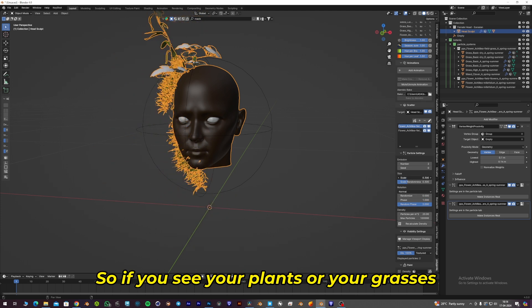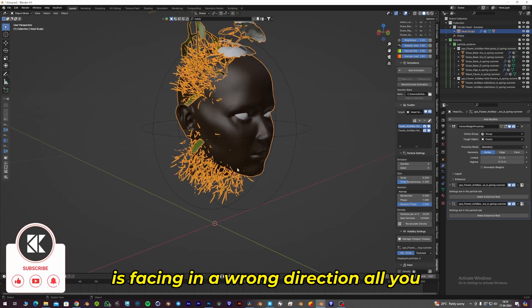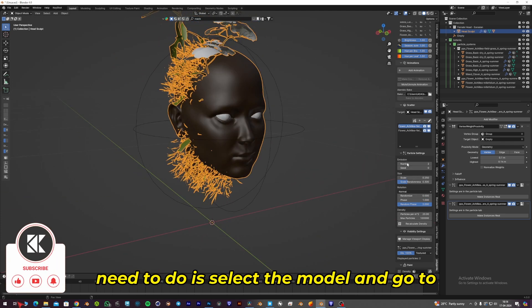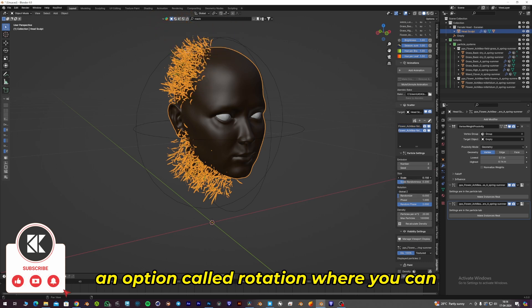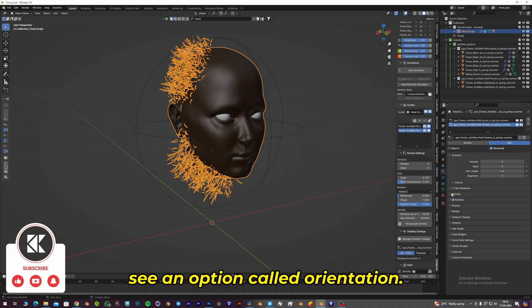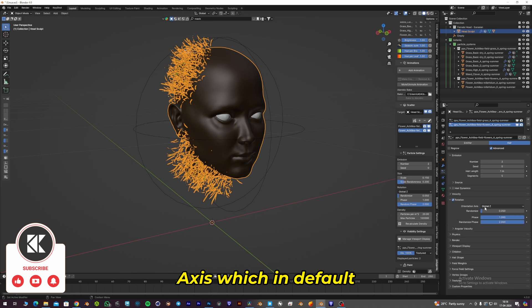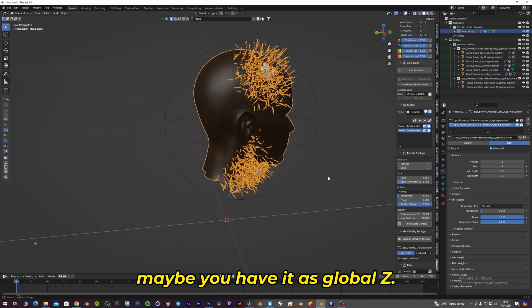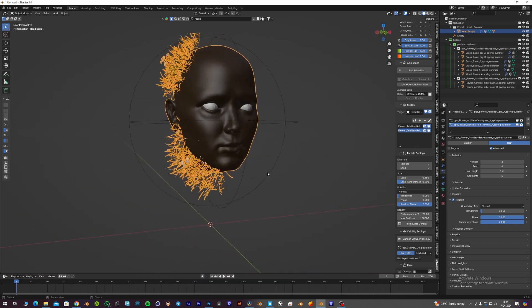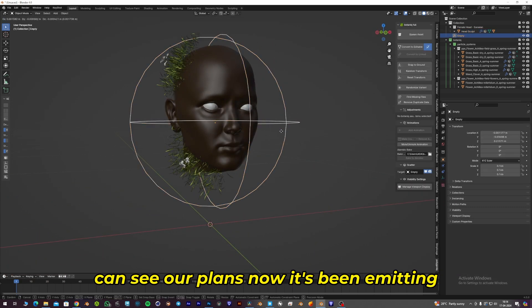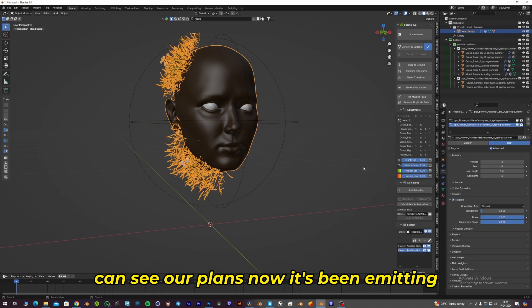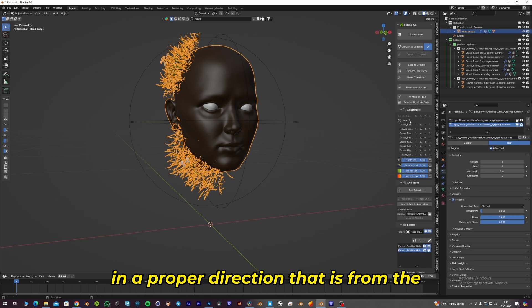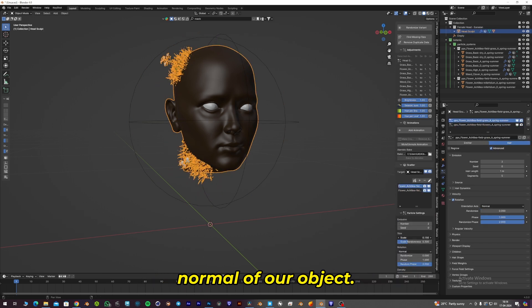If your plants or grasses are facing in the wrong direction, all you need to do is select the model and go to the particular tab where you can see an option called Rotation. There you'll find Orientation Axis, which by default may be set to Global Z. Change it to Normal, and you can see our plants now emitting in the proper direction from the normals of our object.